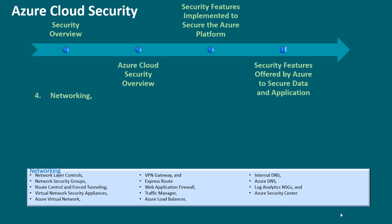Web application firewall, Traffic Manager, Azure Load Balancer, Internal DNS, Azure DNS, Log Analytics NSGs, and Azure Security Center, etc.